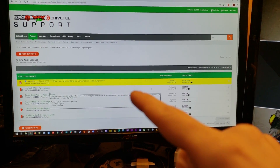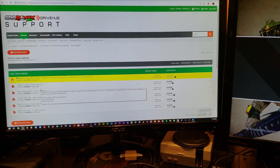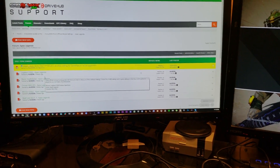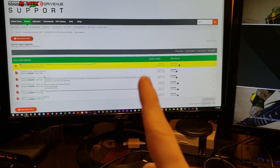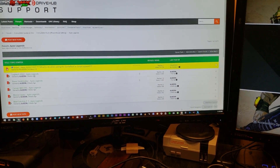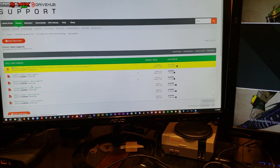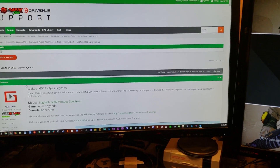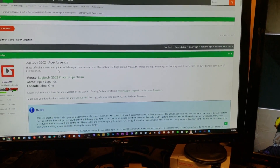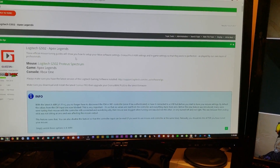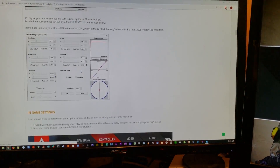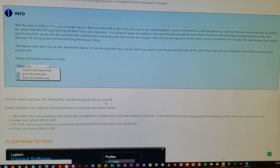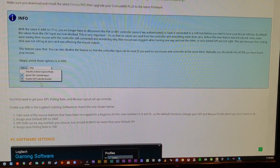So we'll go over here to the official mouse settings section, go to Apex Legends, and find the mouse that we have. Now if your mouse is not listed in any of these, I will cover what to do in just a couple of steps into the video. Basically the setup process is exactly the same, but you'll only need to change one thing on your setup versus the mouse settings posted in any of these threads. You'll need to basically just start at the top of the thread and read all the way through, making sure that you have everything set up exactly how all these pictures show.